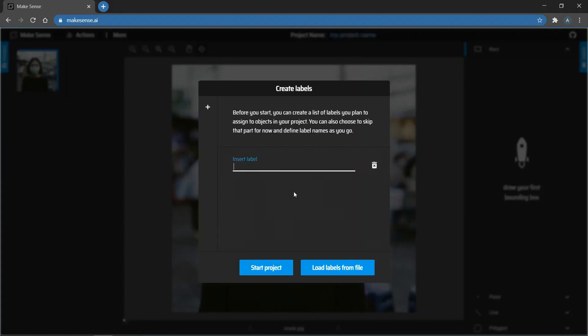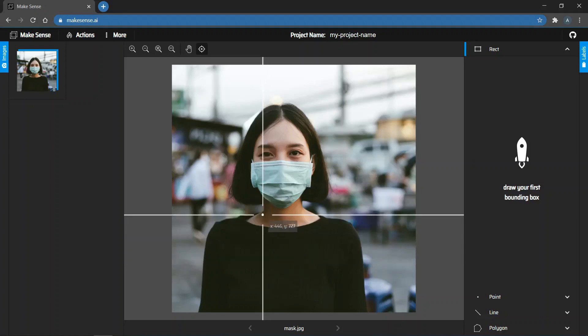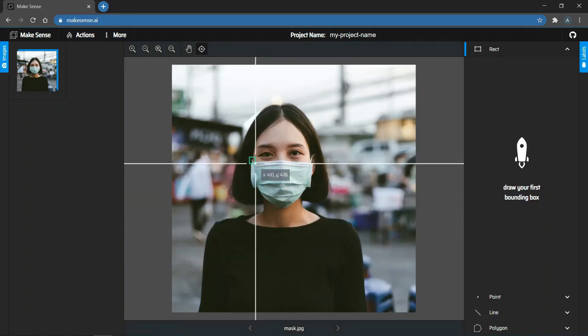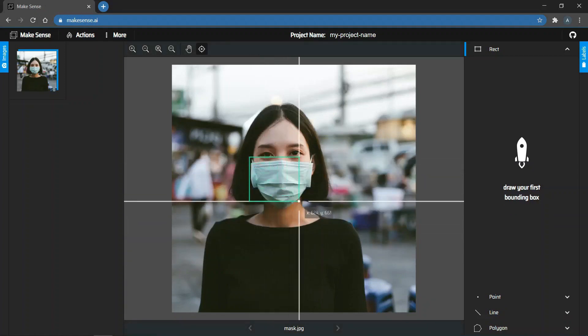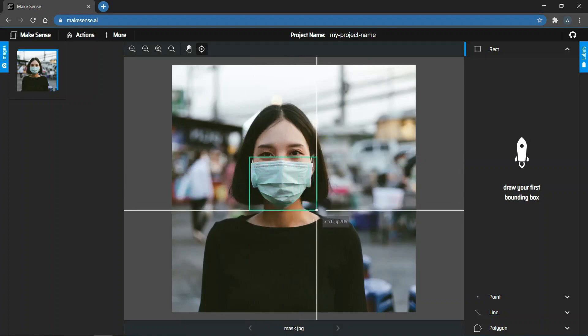Since we're creating a mask detector, we have only one label called Mask. And once you add that, you can click on Start Project. Now, you can see the image in the middle and a cross here. Now, go to the top left corner of the object you want to draw and then create a bounding box around it.